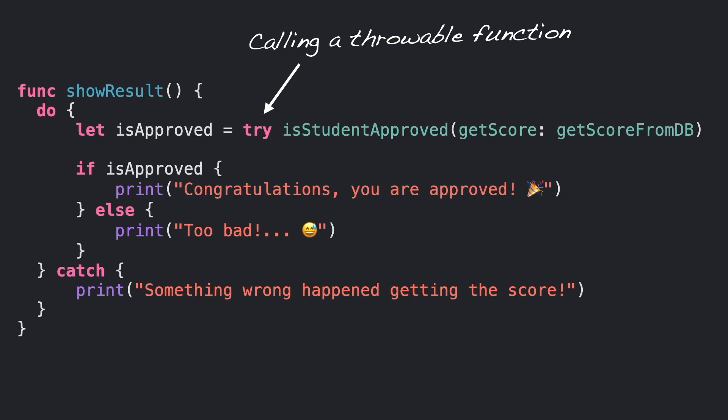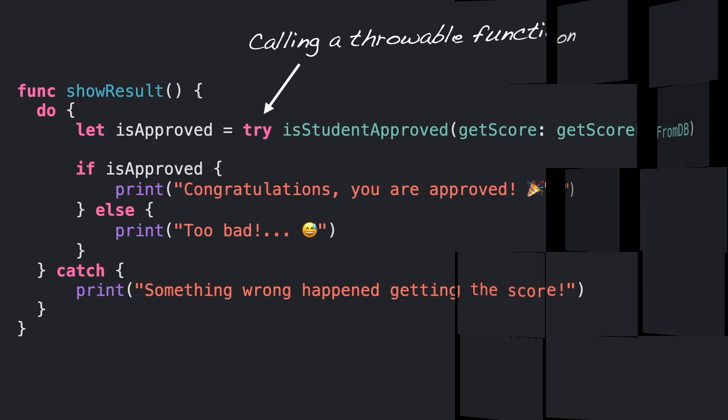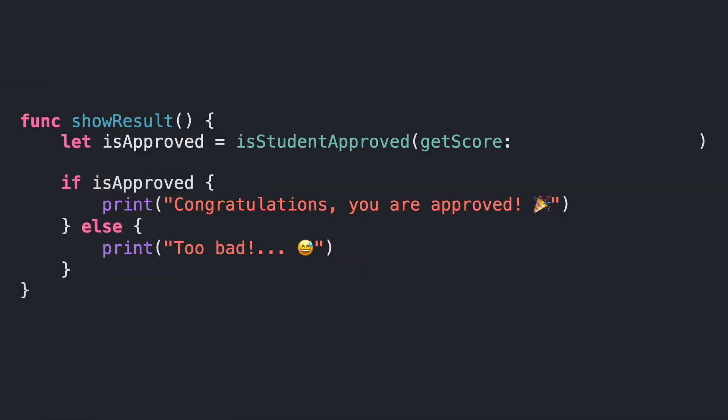Now instead of passing the function that reads from database, let's use the one reading from the cache. Since getScoreFromCache is not throwing an error, this would be a nice approach.